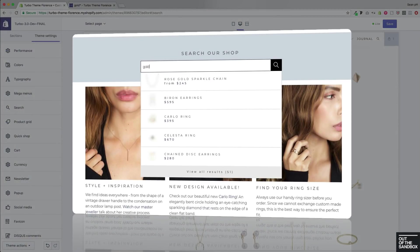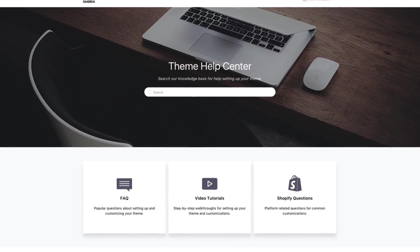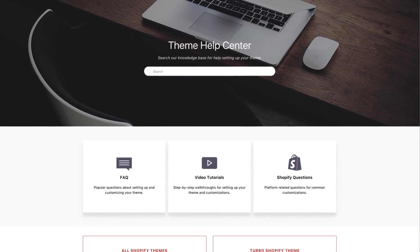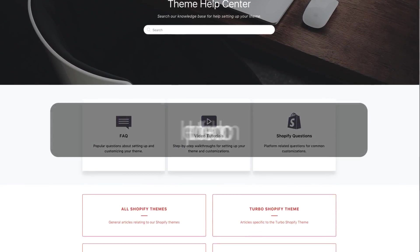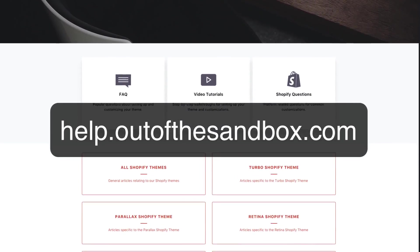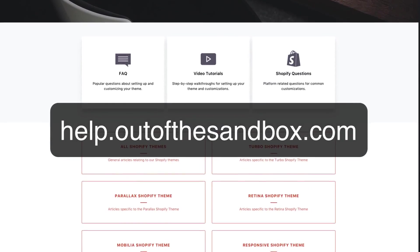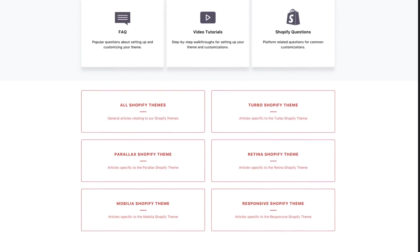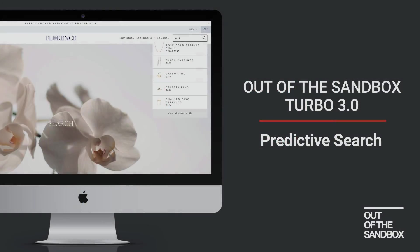And that's all there is to it — these are the simple steps to setting up the predictive search feature now built into your Turbo 3.0 theme, without needing to modify any code or add any third-party applications. If you hit a snag or have any questions, head over to help.outofthesandbox.com where you'll find a plethora of resources. My name is Sean Campbell — thank you for joining me for this video guide. Take care.